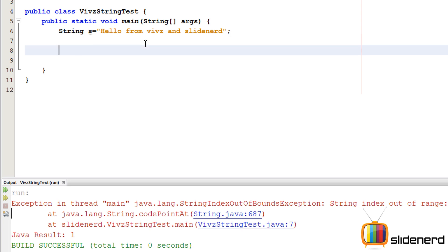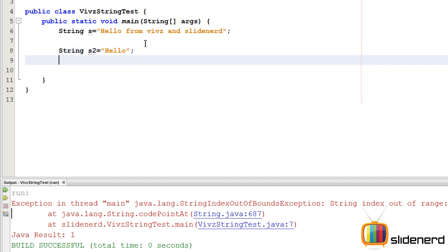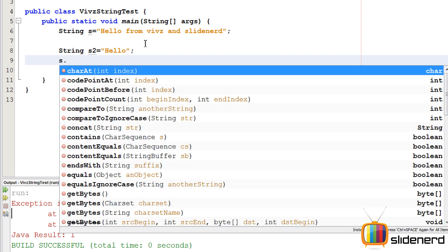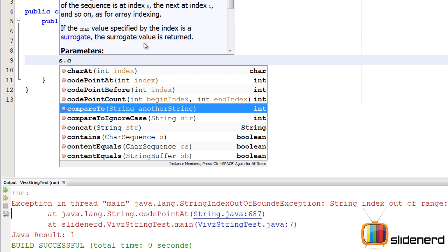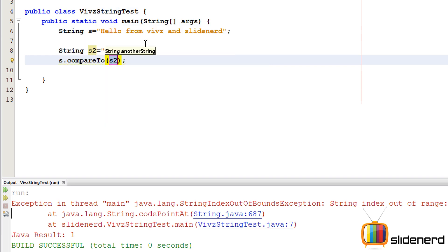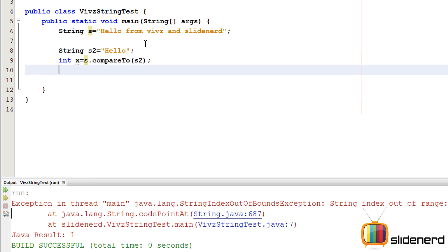Now we are going to do comparison between two strings. I'm going to make another string - String s2 equals "hello" only. There is this method called compareTo that can compare two strings. You can call that by saying s.compareTo(s2). This actually gives you an integer.